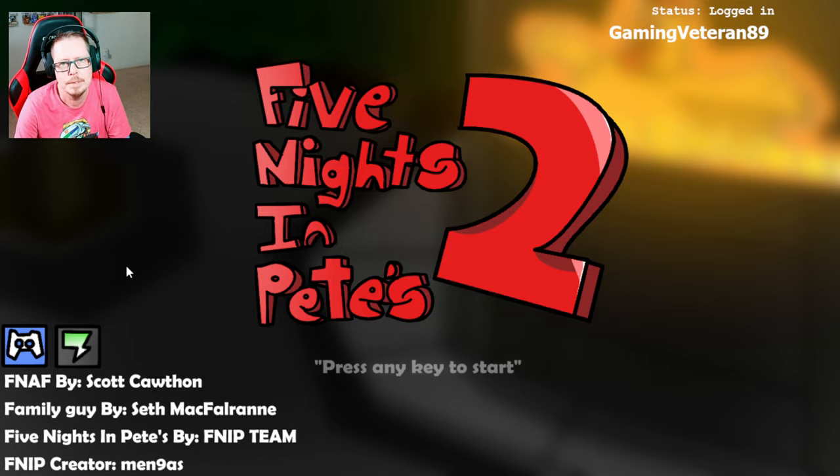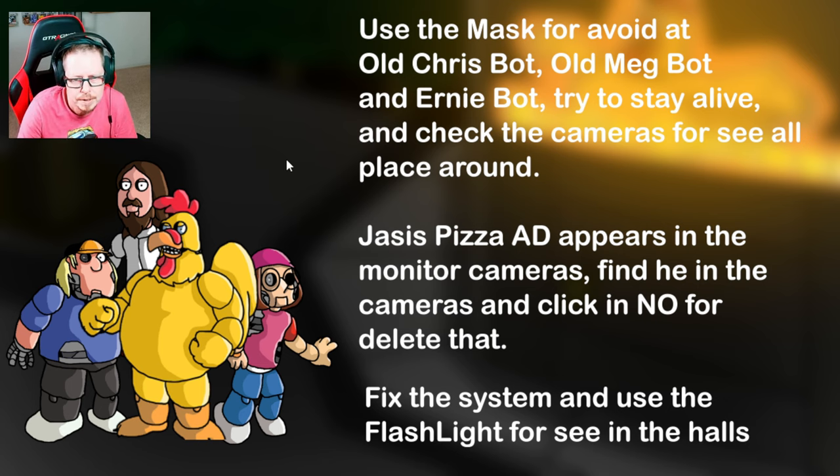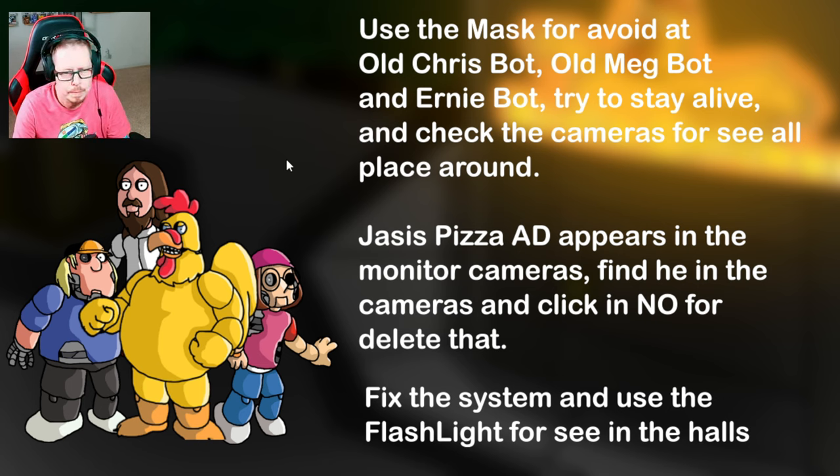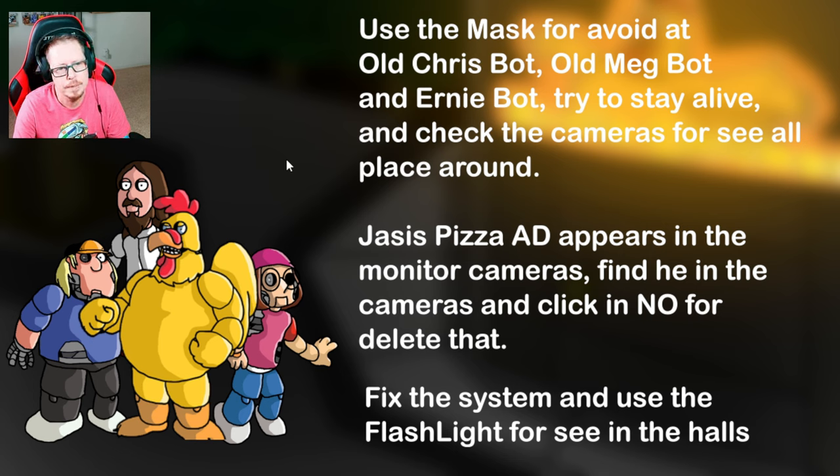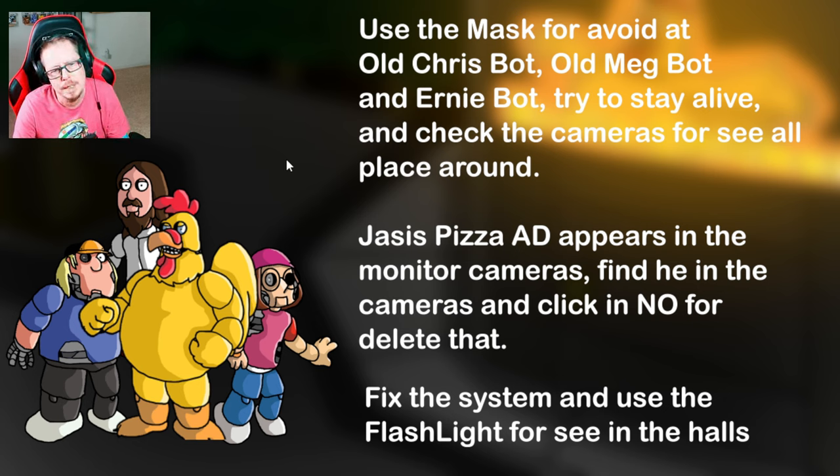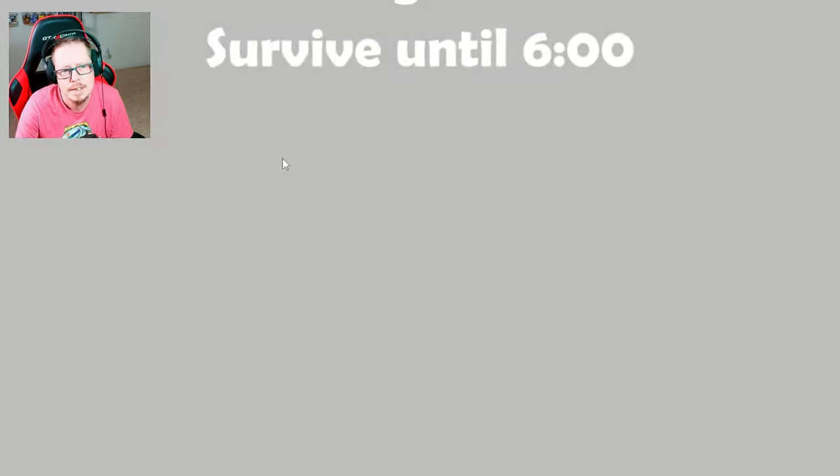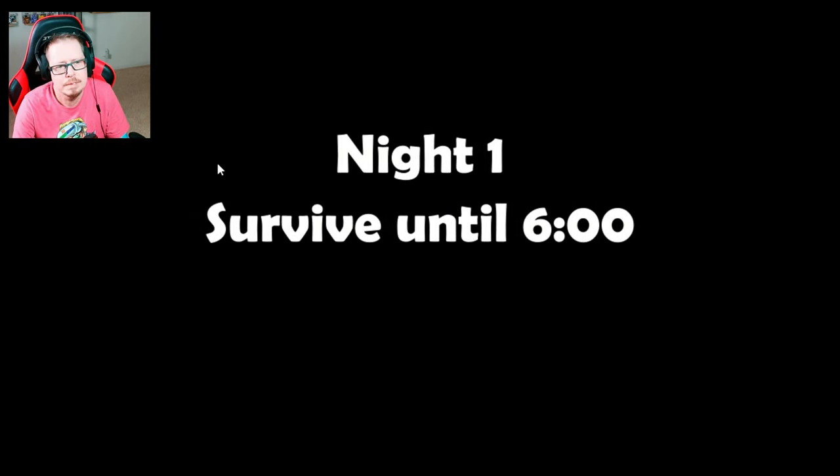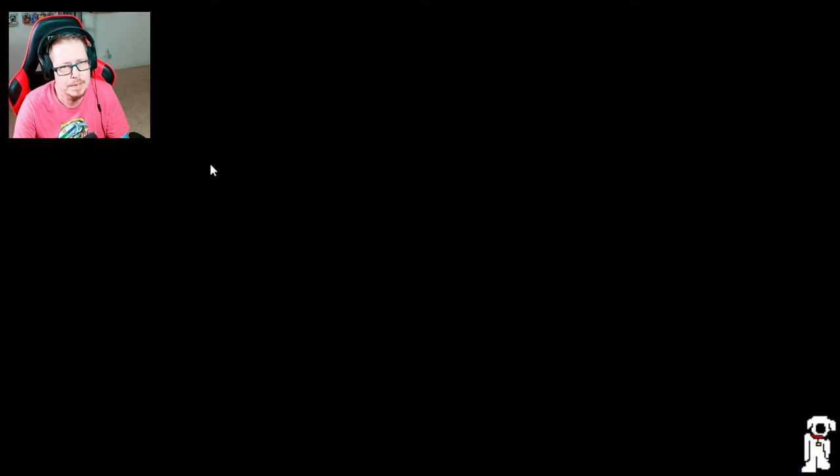Alright, use the mask to avoid the old ChrisBot, the old MegBot and ErnieBot. Try to stay alive. Check the cameras. Jesus, pizza ad appears in the monitor. Find him in the cameras and click on no. And then you fix the system. That's it. No big deal. Although Ernie took me a while to figure out.